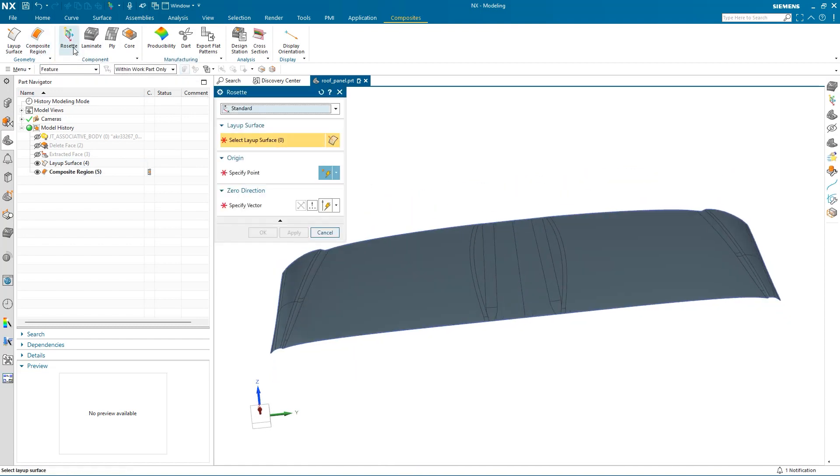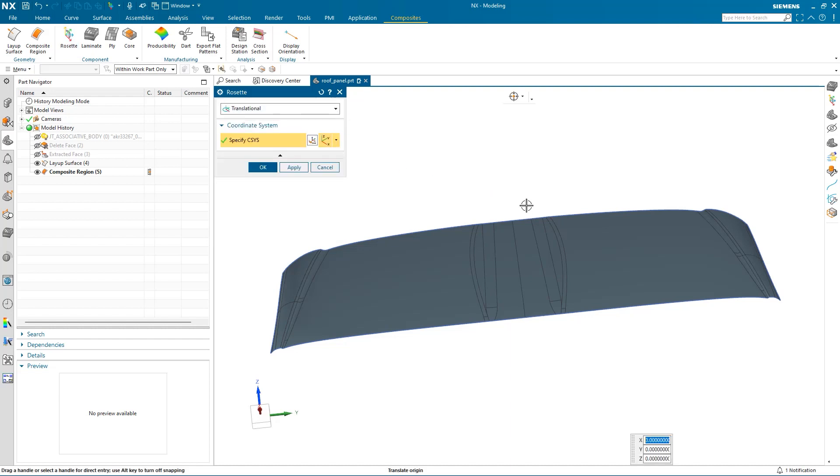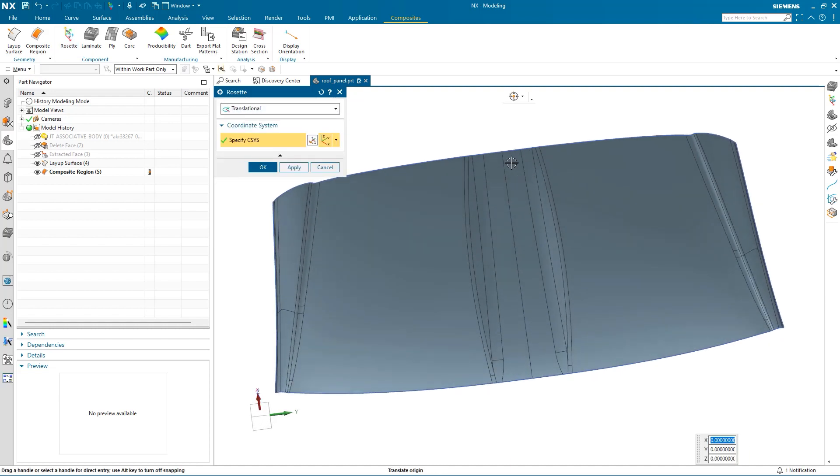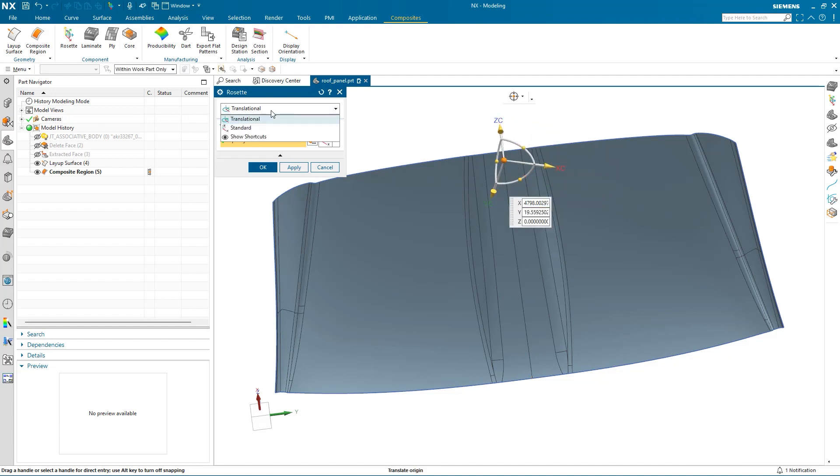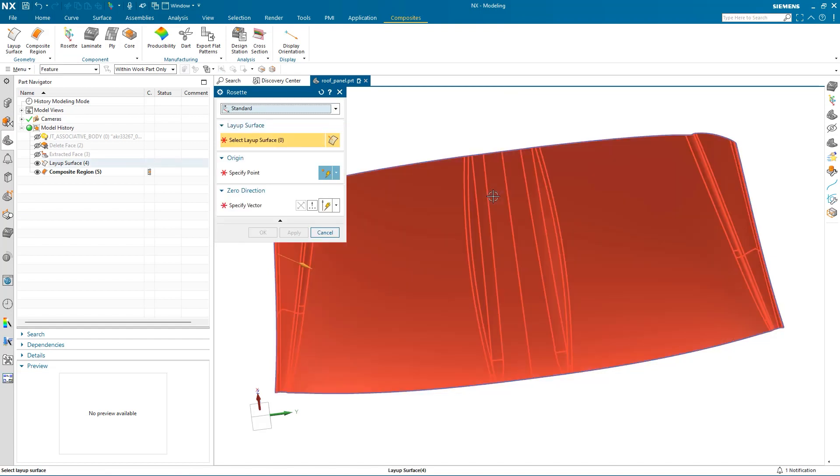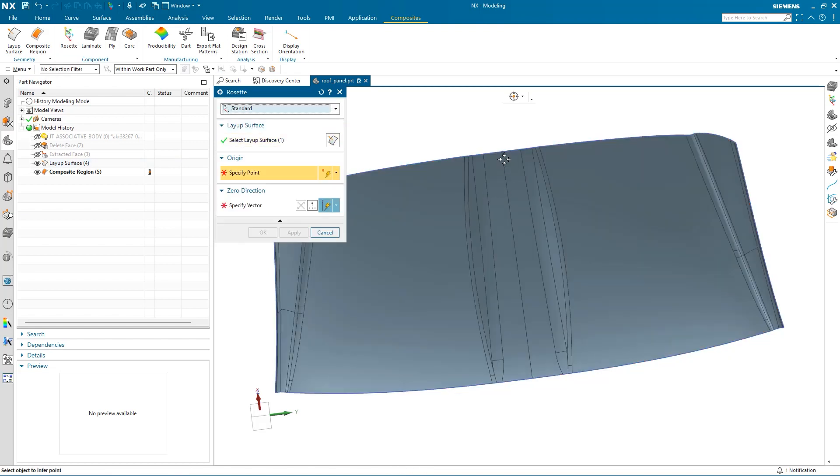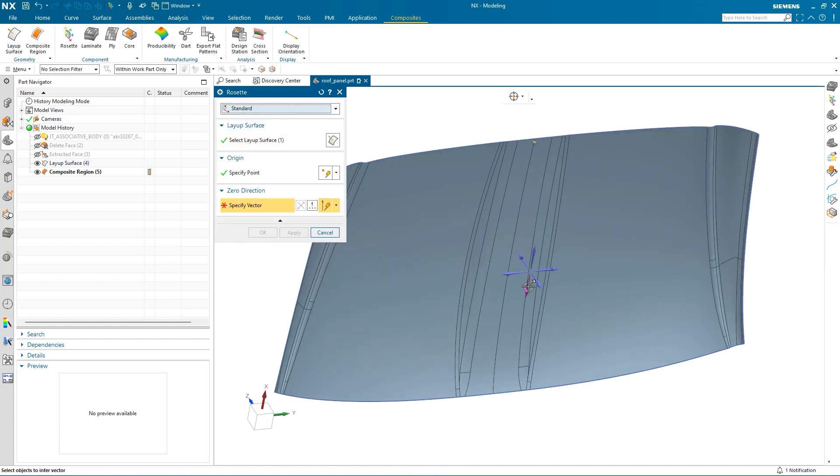The rosette is used as a coordinate system for fiber directions, which will be used for the producibility simulation. Translational lets me select a point on the face for the origin, and I can rotate the coordinate system. Here, we will select the standard definition, and I can select a surface, origin point, and a zero direction.